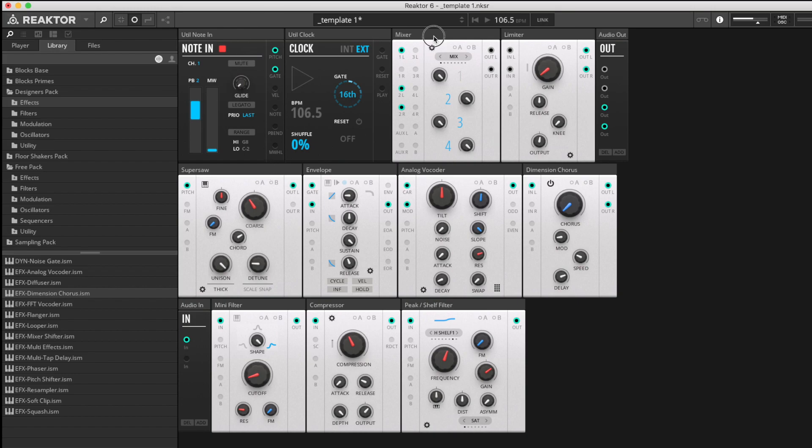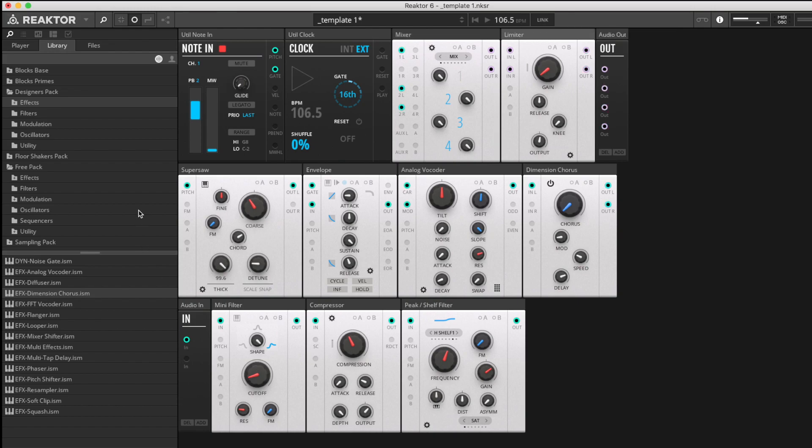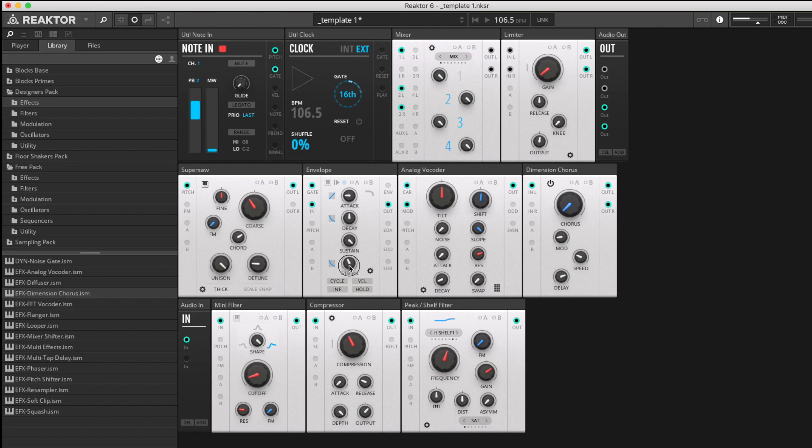I've got my basic objects up here: mixer and limiter to stop the output peaking. Here's the Super Saw device we previously looked at in another video. I'm using that as the carrier for the vocoder. After the Super Saw, we're going to a simple envelope just so we can stop the noise when we fancy it. After the vocoder, we're going into a chorus, because that's what you do after a vocoder.